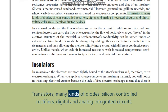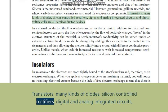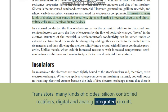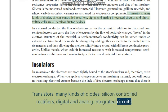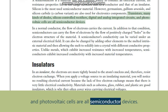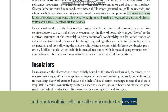Transistors, many kinds of diodes, silicon-controlled rectifiers, digital and analog integrated circuits, and photovoltaic cells are all semiconductor devices.